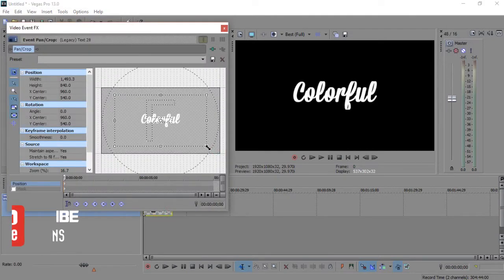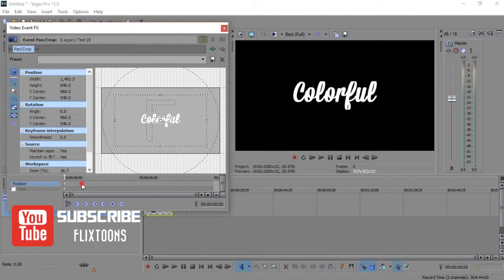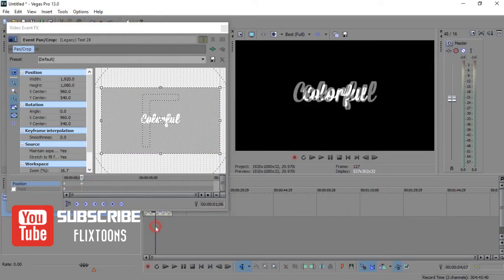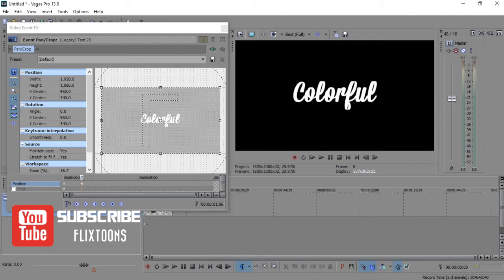Now go to event pan, and let's make a simple animation using keyframes.